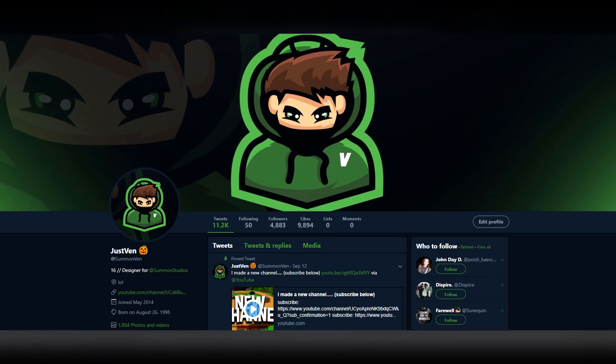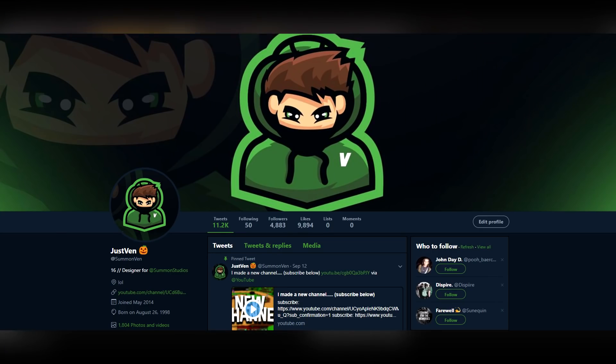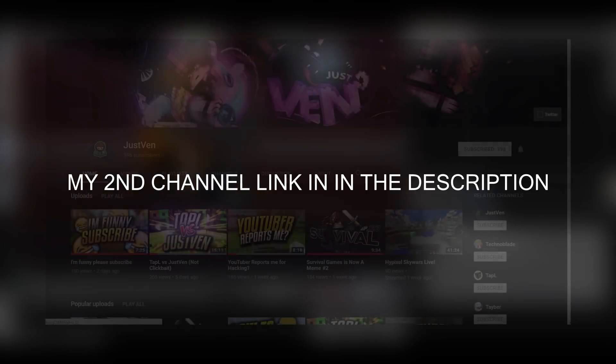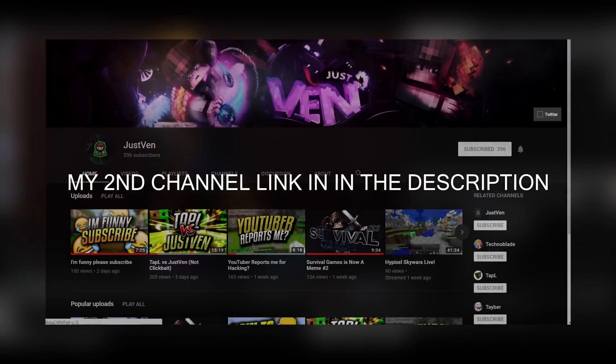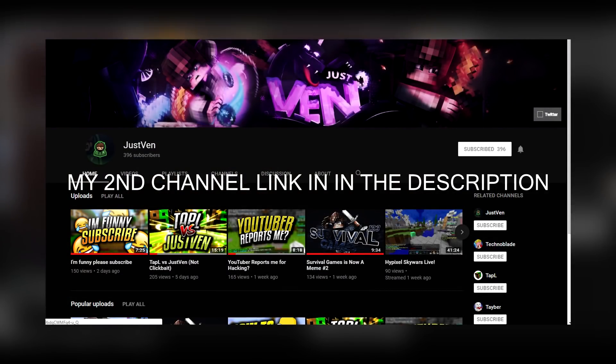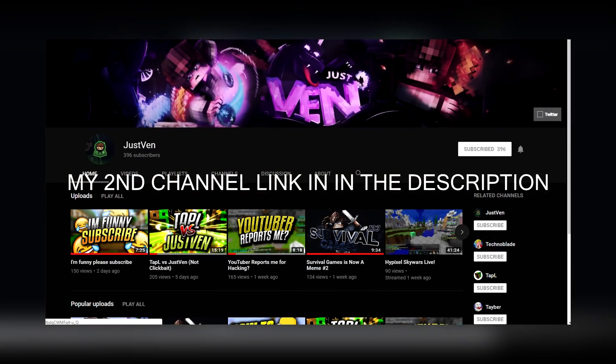Follow my Twitter at SummonVen, follow at AwakenLight on Twitter down below. Both things will be down below. Subscribe to my second channel, link will be in the description.